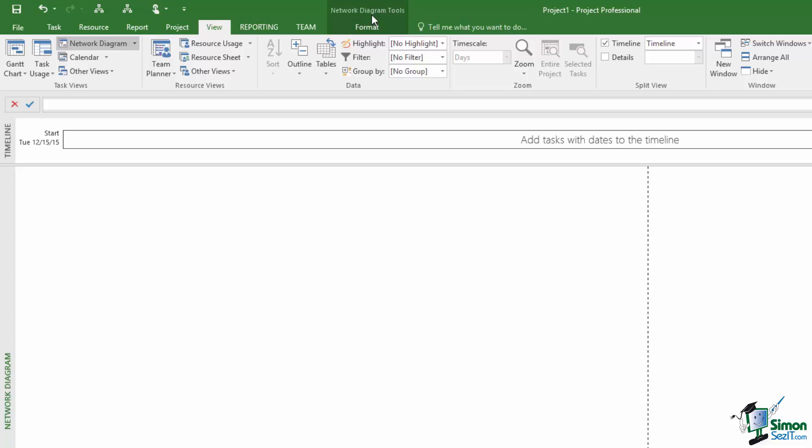The Format tab which is part of the Network Diagram Tools. We'll see some other contextual tabs as we go through the course but let me for the moment go back into Gantt Chart view.